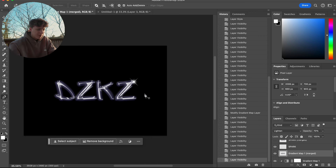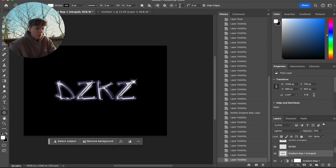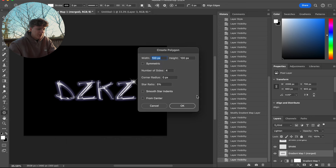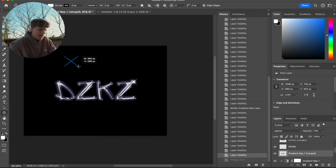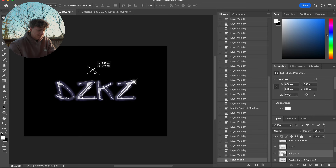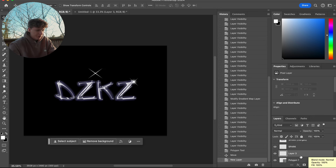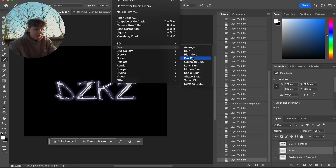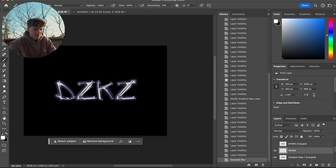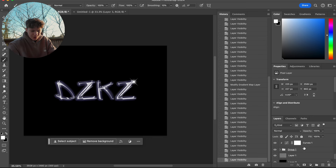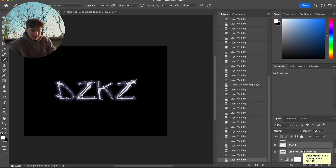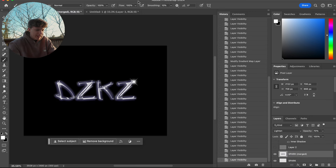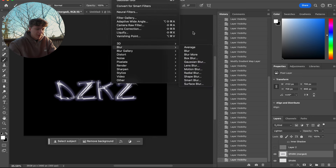We're already looking 10 times better. Something I did to spice it up was add a spark. Come down here to the Polygon Tool, change this to four, and hit this star button right here. Copy all these settings. You should be able to drag down and create this star effect. Once you think you have it nicely done, we're going to add another layer, come to the brush, double click, make sure you're on Soft Round, and click right in the middle. Then merge those two. Go to Filter, Blur, Gaussian Blur and put it at 20 as well. Grab all the sparks and all these layers, double click, and merge them.